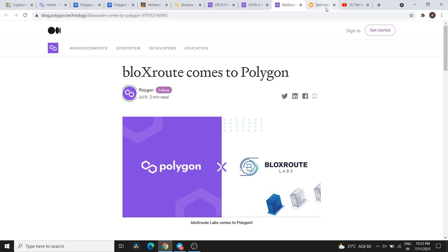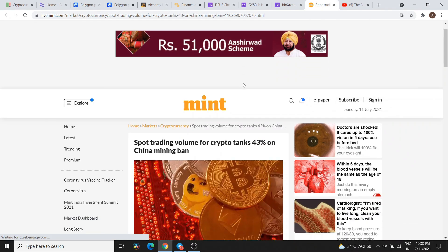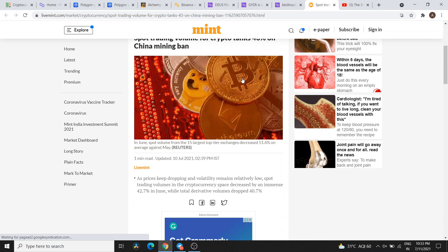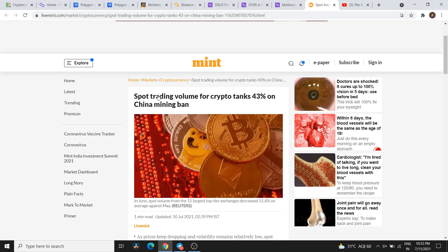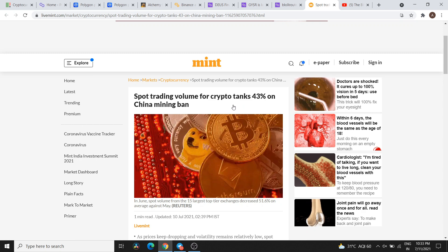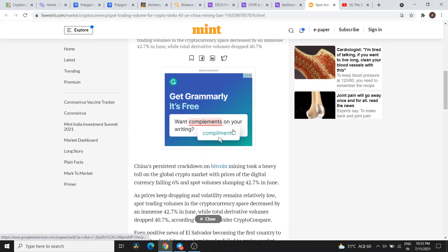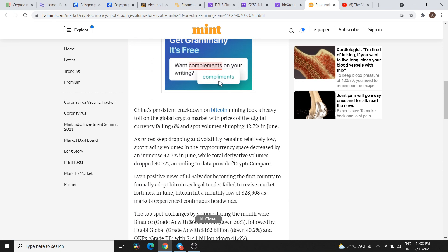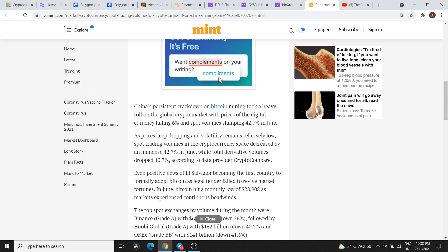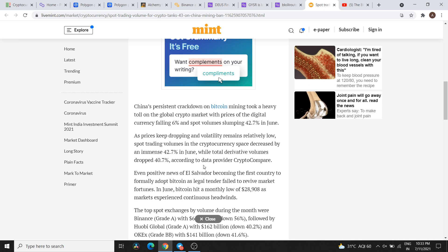I have shared a lot of important details in Mint. Regarding spot trading volume for crypto, we got a dip in June. For derivatives, the derivatives volume dropped by 40.7%. This report is provided by CryptoCompare.